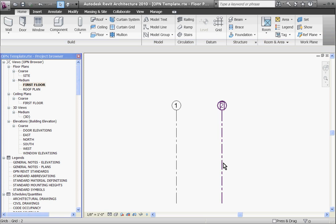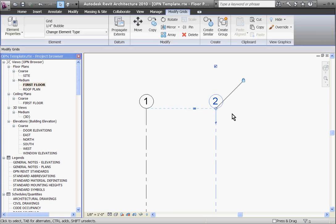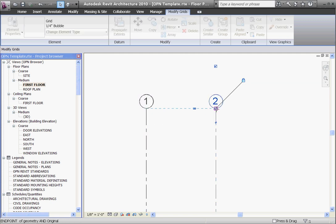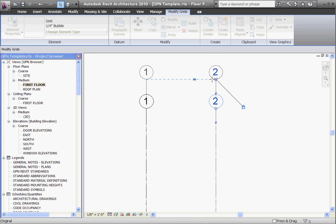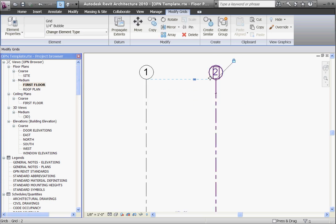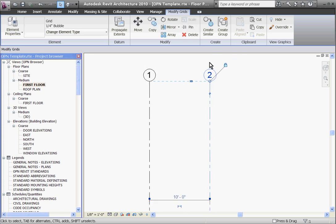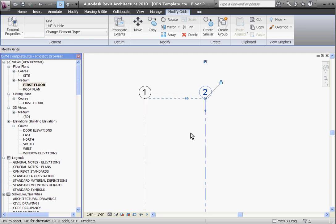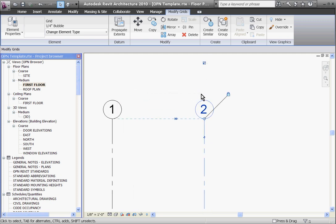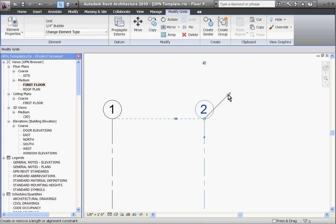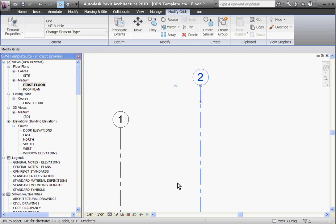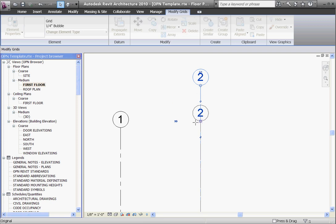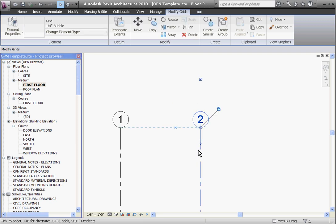Also, you'll notice with this second grid line there's a little padlock that's telling you that its bubble is aligned and constrained with the grid bubbles next to it. So if I click on its handle and drag it up, the grid bubble next to it drags up as well. I can always, if I want to make the grid line stretch up separate from the rest, click on the padlock. That will unconstrain it and you can move it up separately. If I move it back down and align it again, the padlock will reappear.